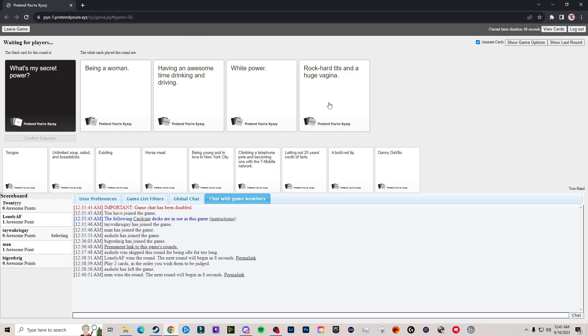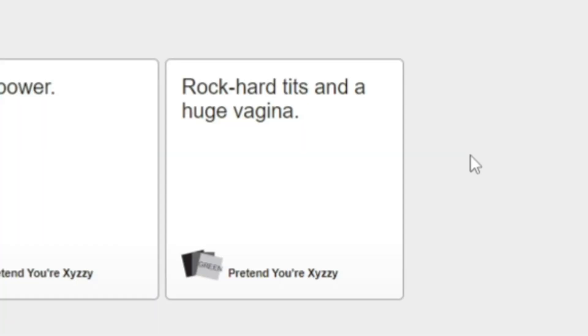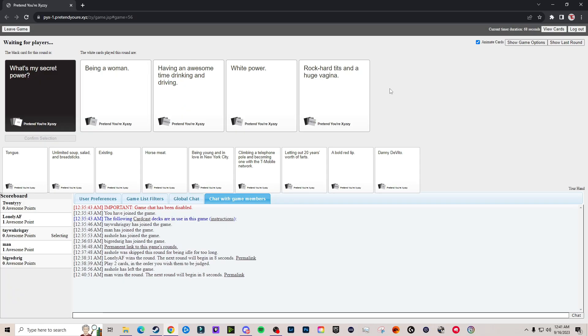I'm scared mine doesn't win. Being a woman. Having an awesome time drinking and driving.